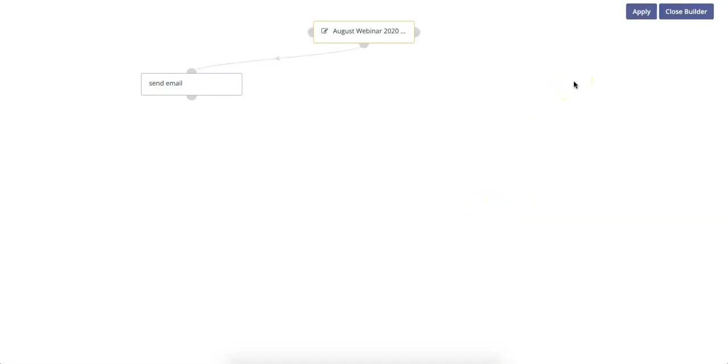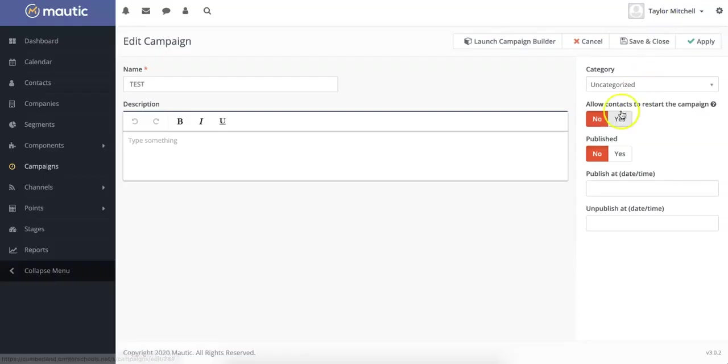Then to save your campaign, you can click Apply. Close the Builder. And once you're happy with everything, you can click Save and Close to launch your campaign.